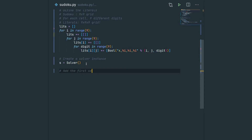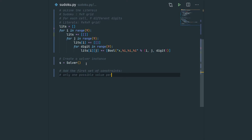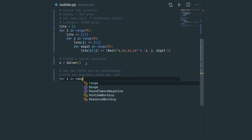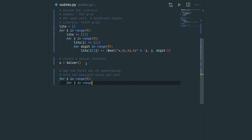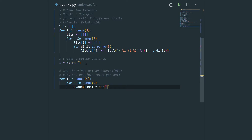Now let us create the solver and add the different constraints one by one. The first set of constraints ensures there's only one possible value per cell: for every i in range 9 and j in range 9, we add the constraint that exactly one of the literals in cell ij is true. Note that we didn't mention this constraint when explaining Sudoku, but we need it here because of how we chose to model the problem — otherwise a single cell could have multiple values.